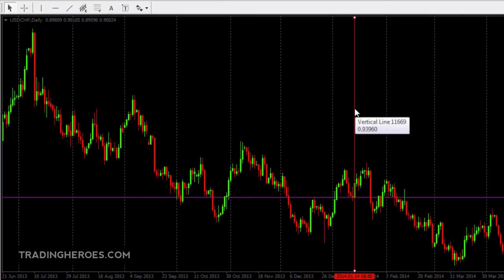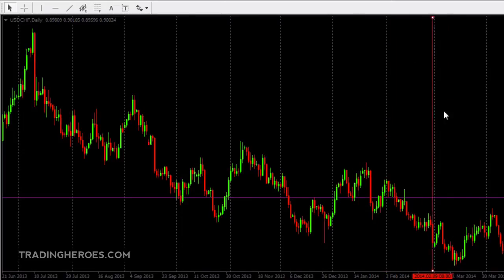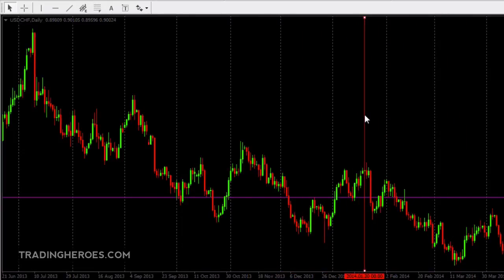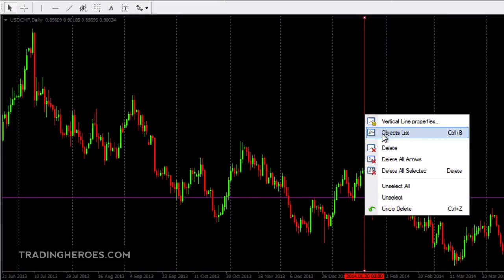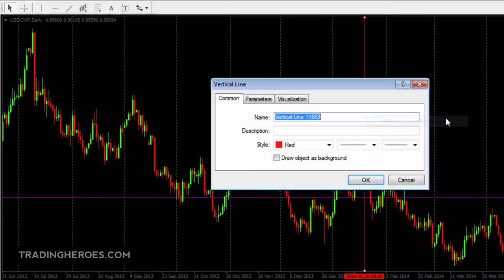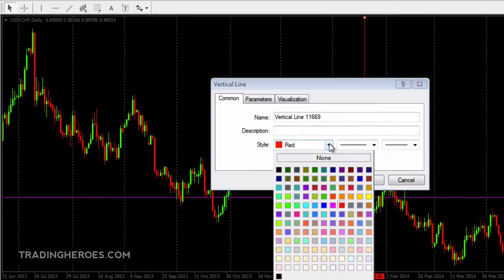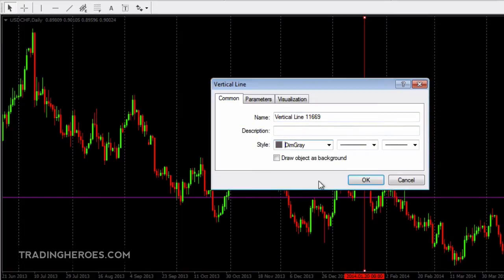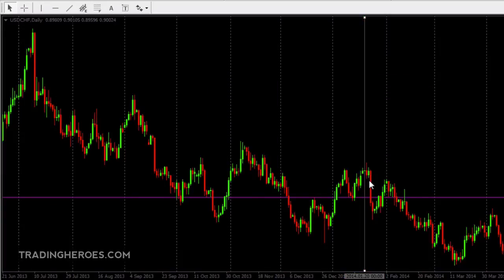Then when you click on the line and drag it, you can move it anywhere on the chart. And if you right click on the line, you can take a look at the line properties, and this is where you can change the thickness, the color, and all that stuff. And you can click OK, and then the line color will change.